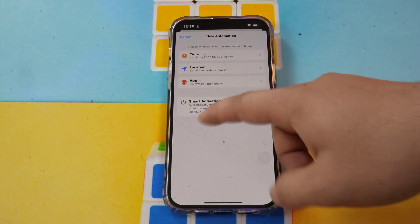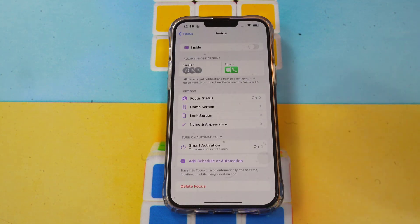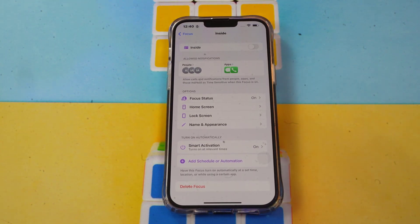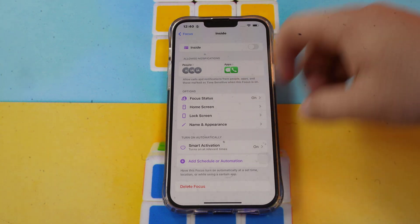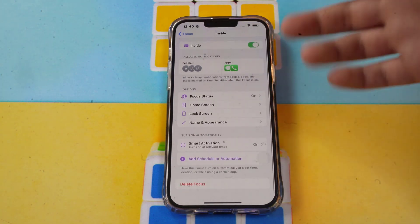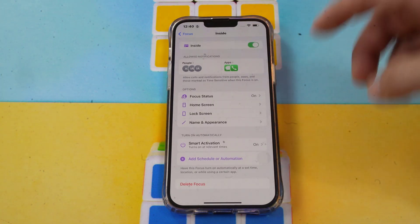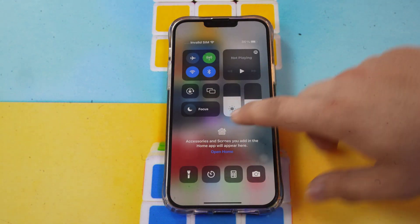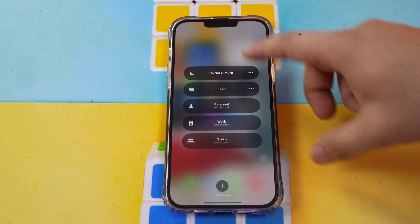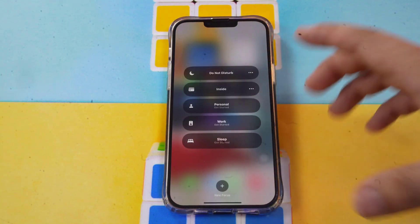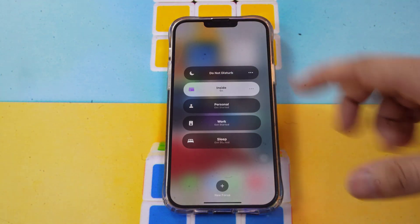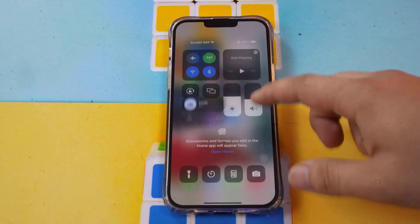You can also set Focus to turn on automatically when you launch a specific app. And if you want, you can enable Smart Activation so your Focus activates automatically. To turn on your Focus easily, you can also do it directly from here, or go to Control Center and tap Focus — all your Focus modes will appear there and you can select the one you want.